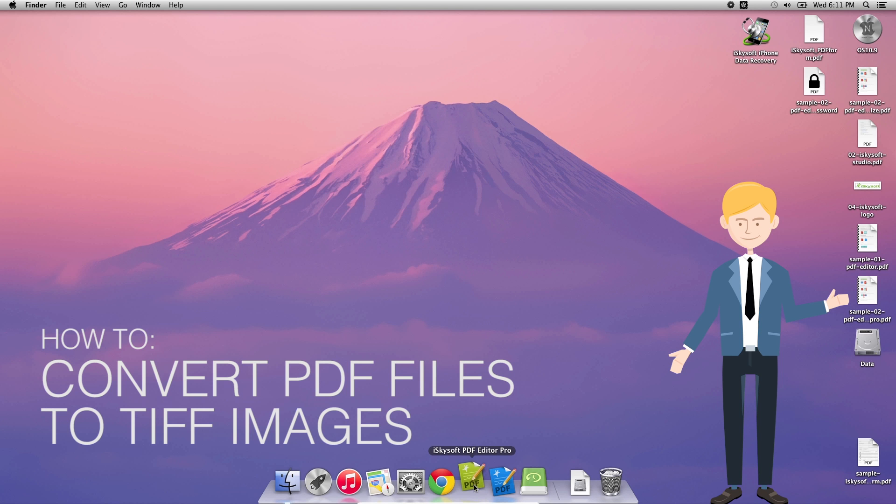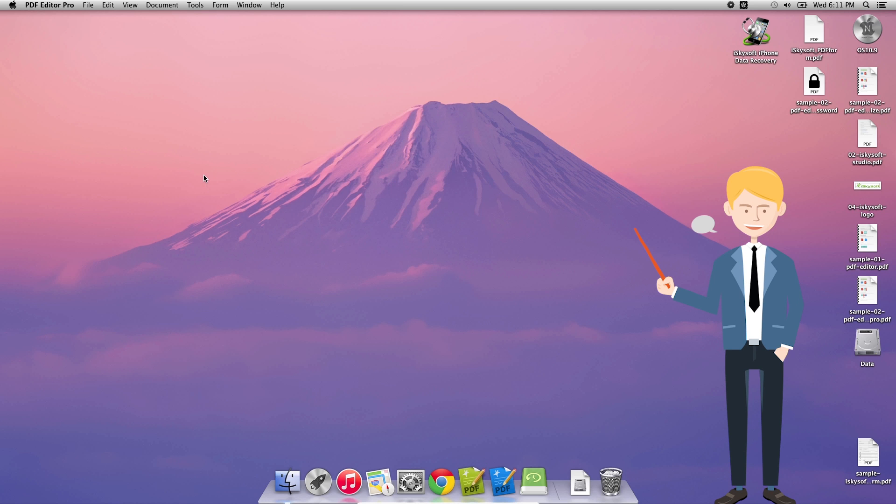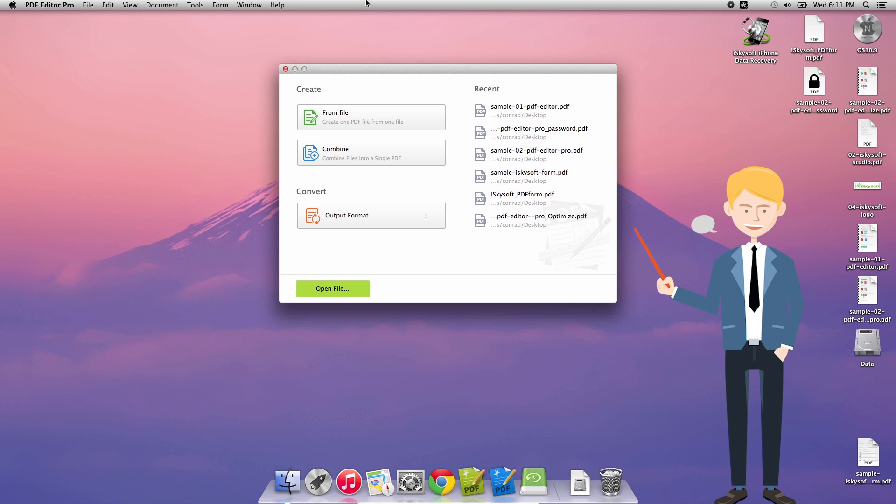Hi there guys, Comrade here with iSkySoft PDF Editor Pro for Macintosh and today I'm going to be showing you how to convert PDF files to TIFF images.